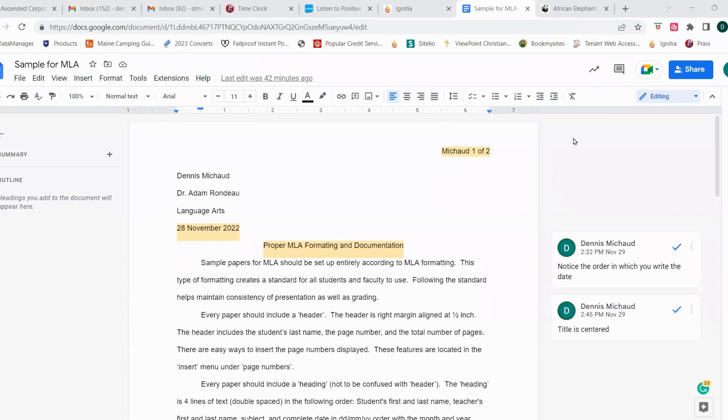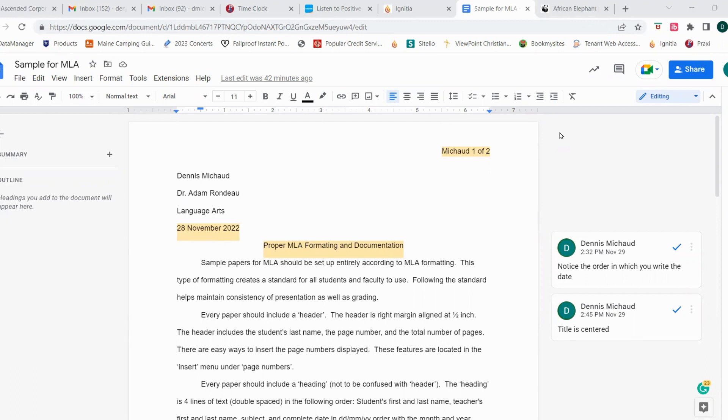In today's session, we're going to be learning how to use the citation tool in Google Docs and add information regarding the resources that we use for any of our papers.